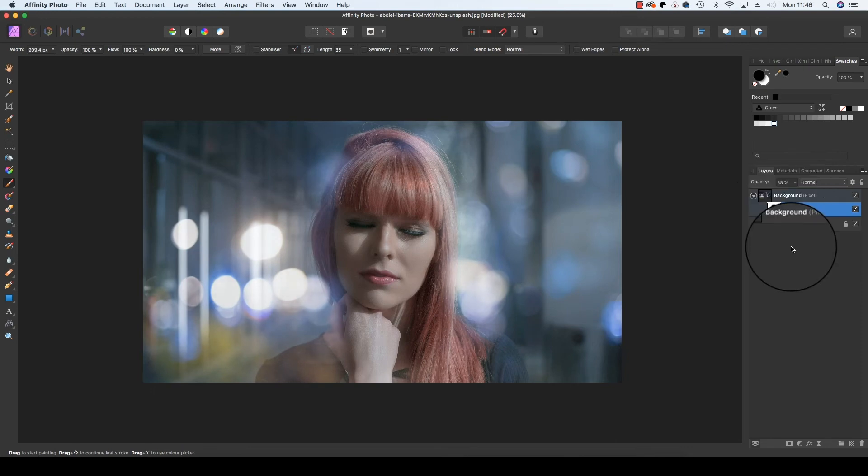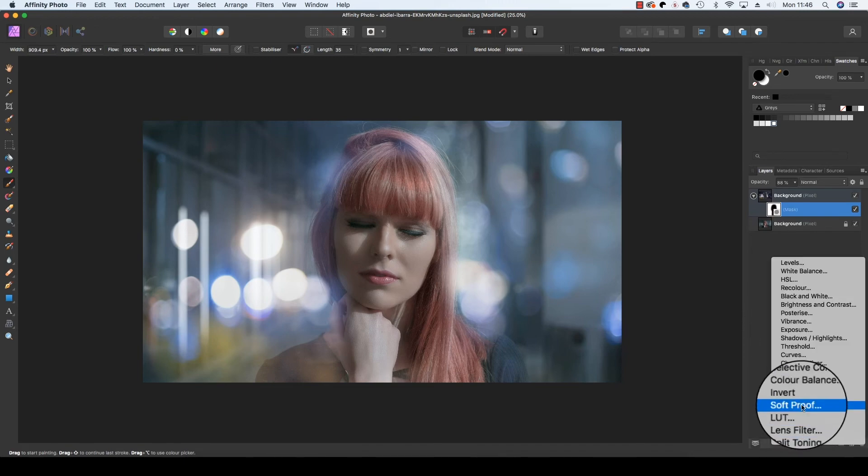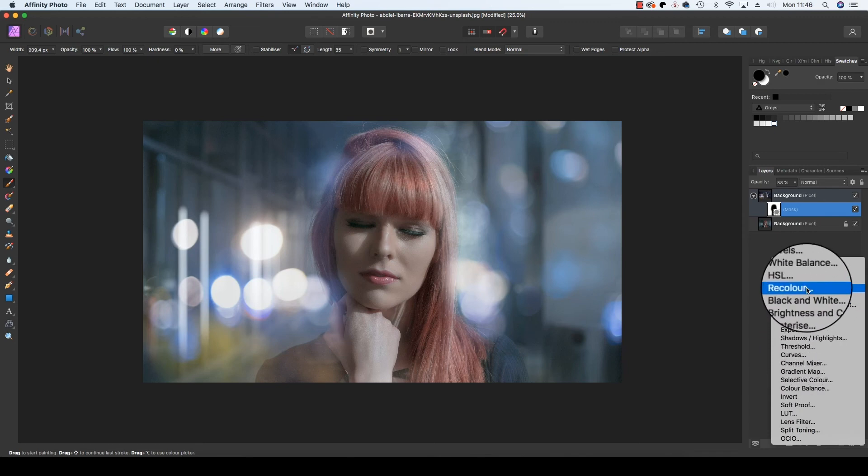One final job that we're going to do is to fine-tune the color of the bokeh. To do this, head down to the adjustments icon at the bottom of the layers panel, click on it, and from the drop-down menu select HSL.